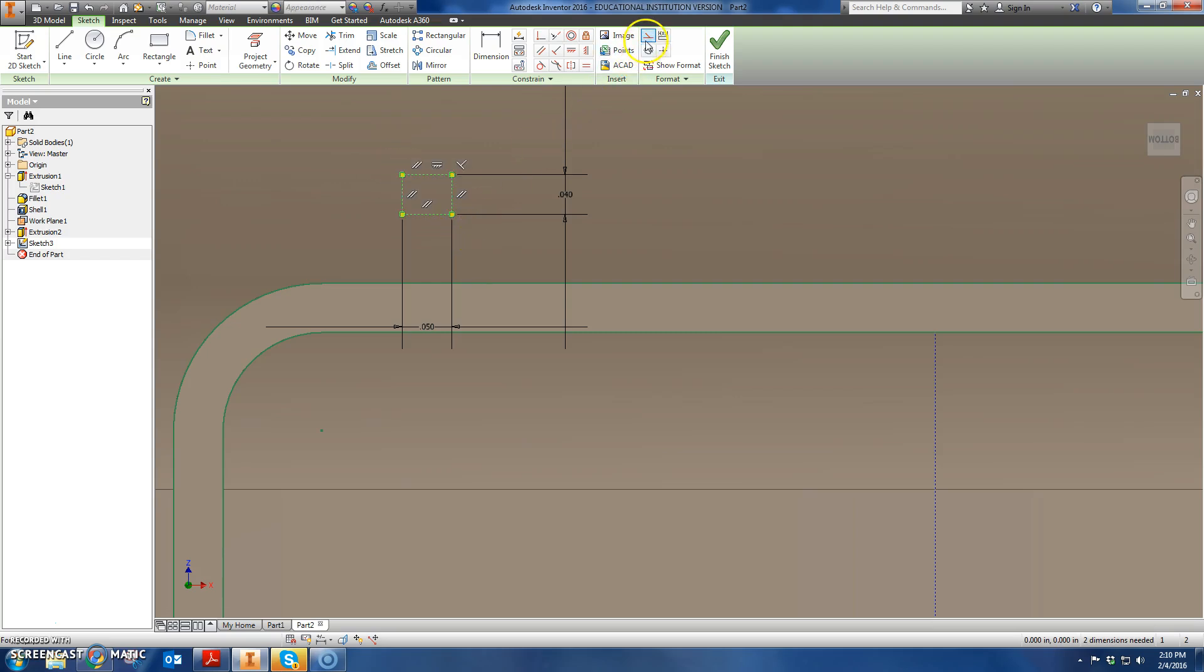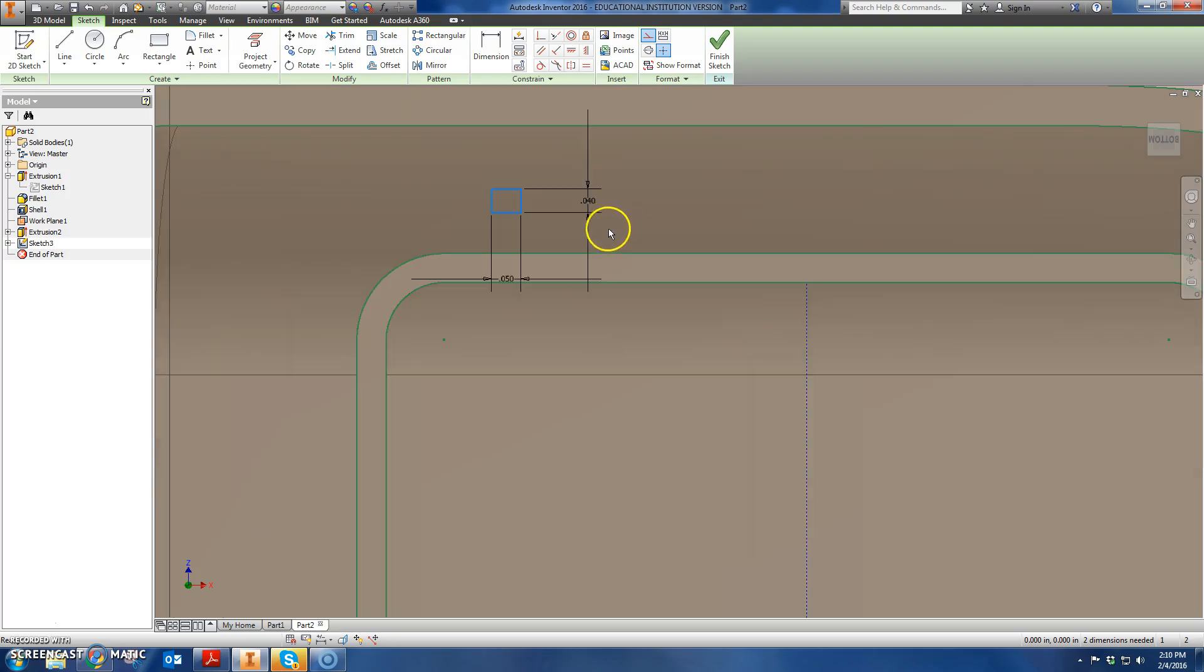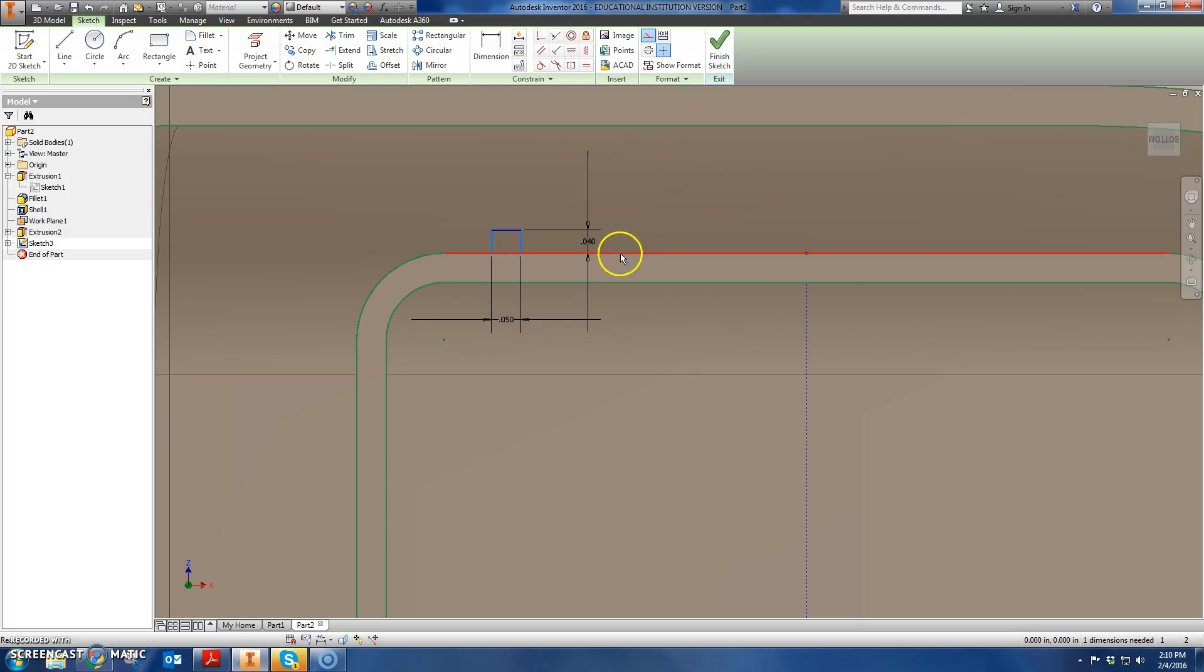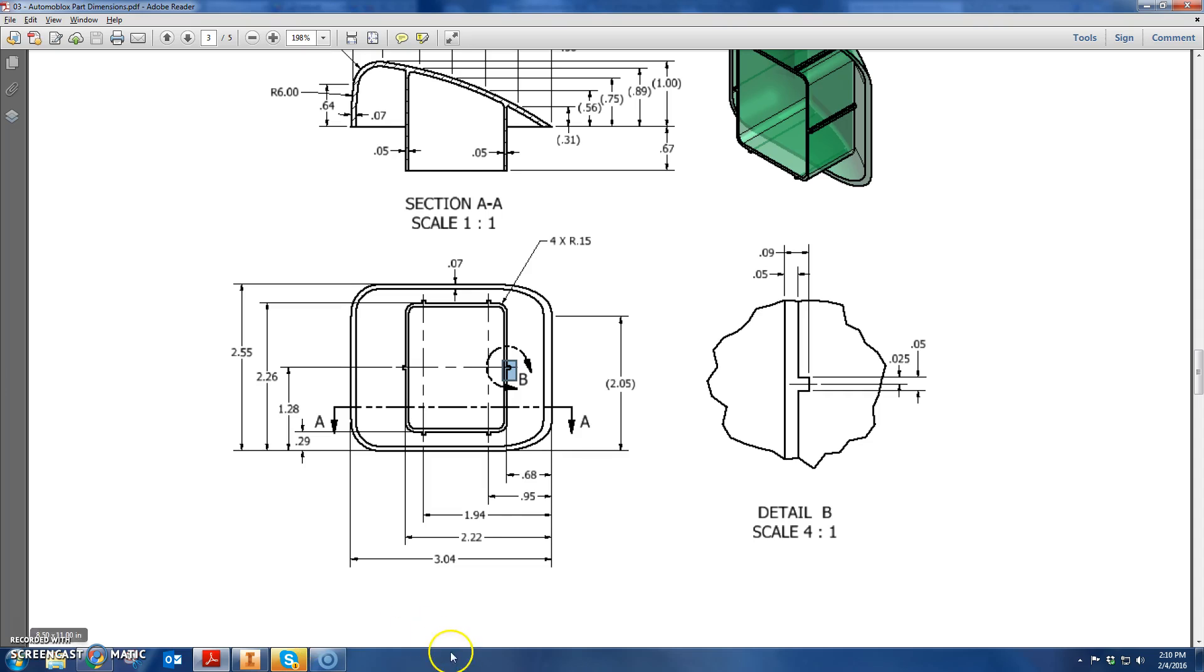Easy fix there. I'm going to highlight them and just uncheck the construction thing. So now they're the regular lines. I need to get them in the right place. Easy thing to do. Horizontally align this middle line with the midpoint here. So now I can't move up and down, and I just need to dimension it left to right.